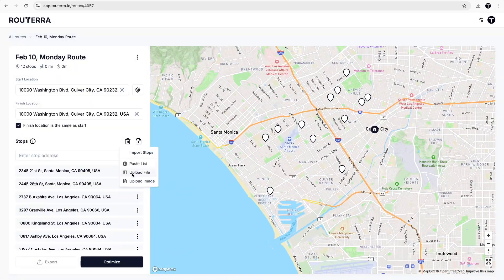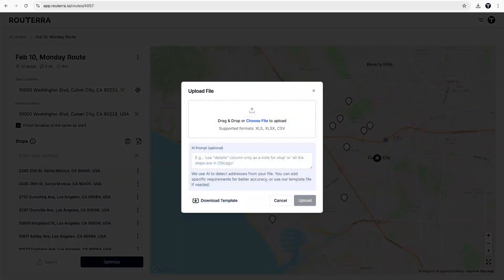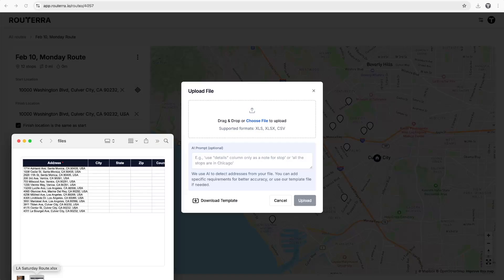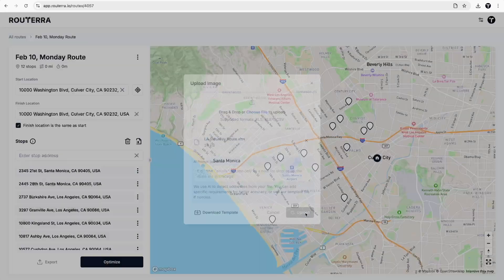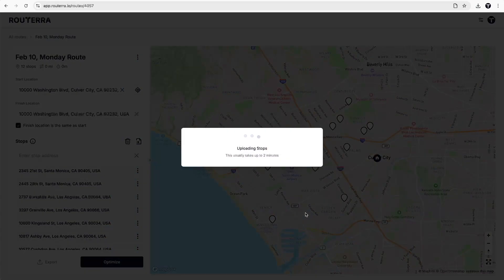You can also upload a CSV or Excel file that you already have, and our AI will find the addresses there.